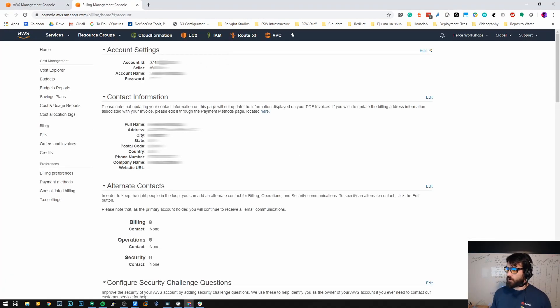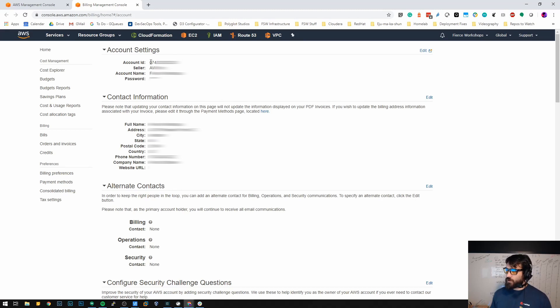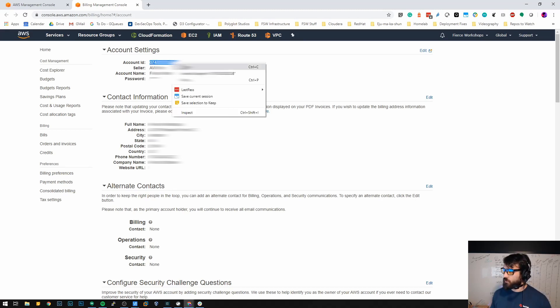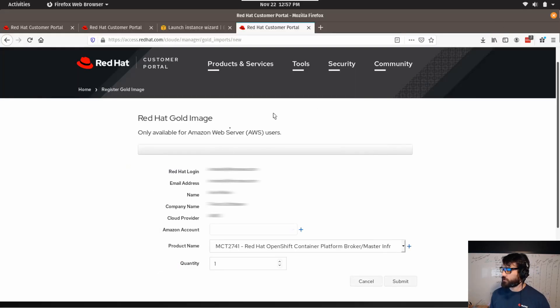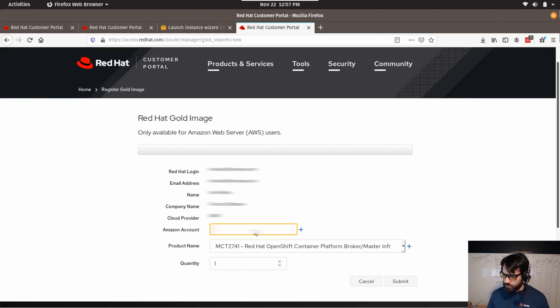And here I'll blur this out. Obviously you'll have your account ID. You want to copy this number. This is the number we'll use here just a moment. So the Amazon account, you want to paste that in.